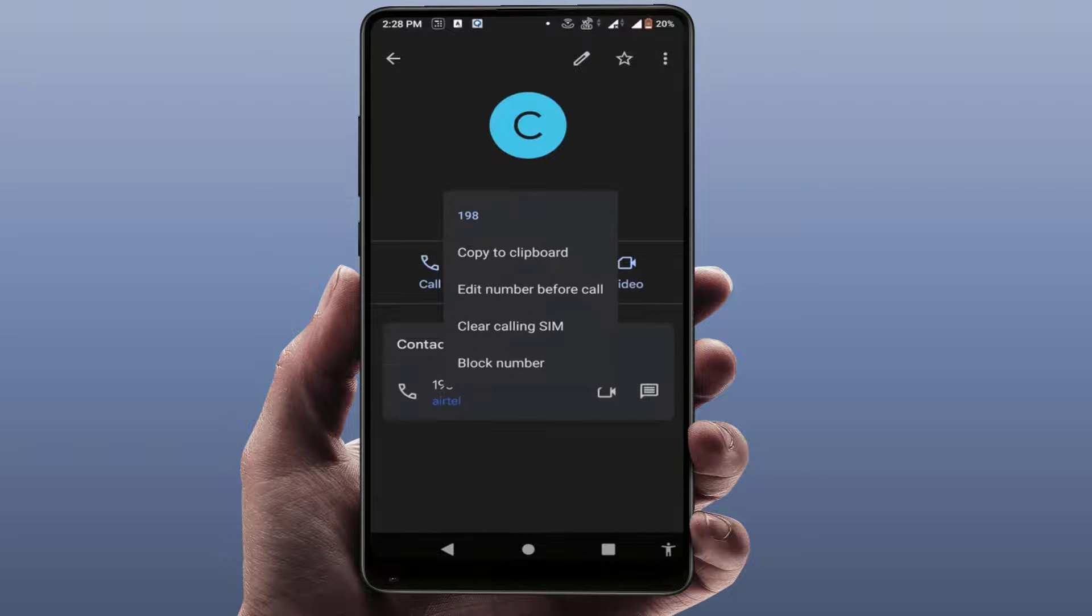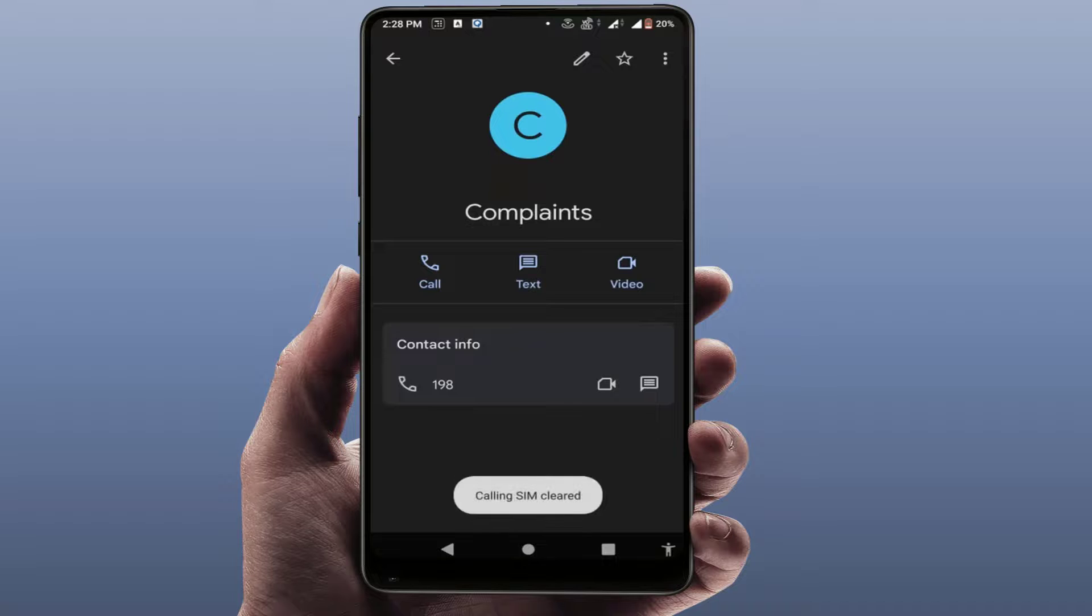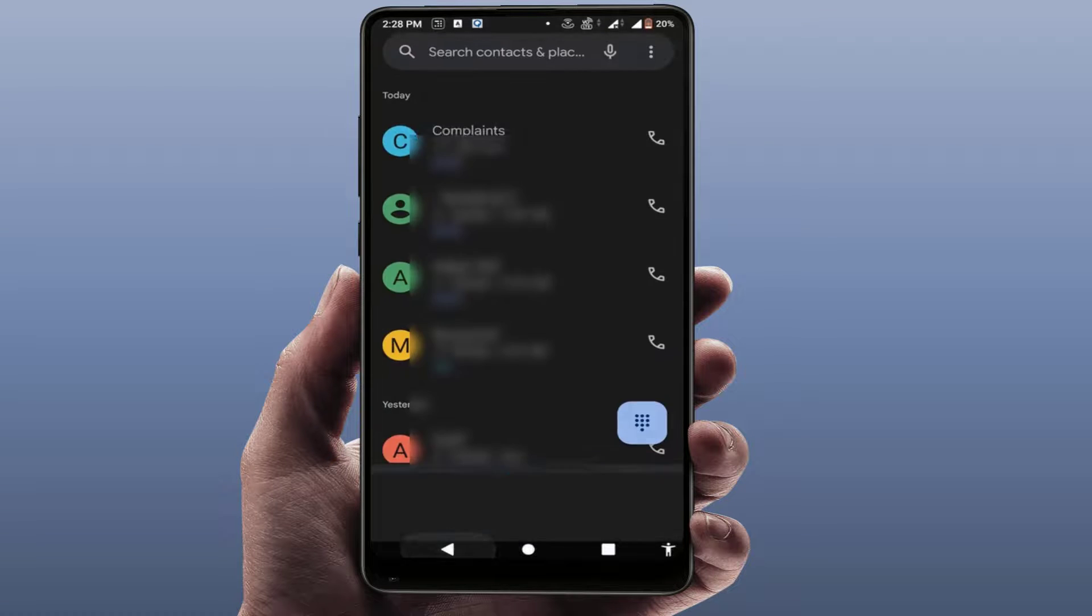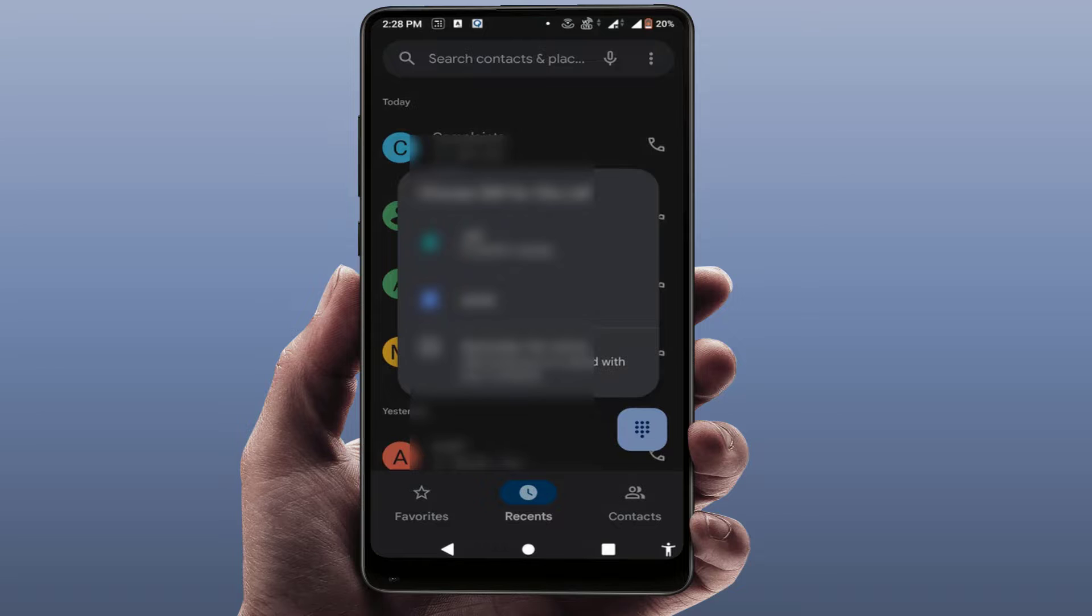Here you can get the option clear calling SIM, just tap on it. That's it. Now it will reset your calling SIM from that particular contact. Now I will show you, just call it once again.